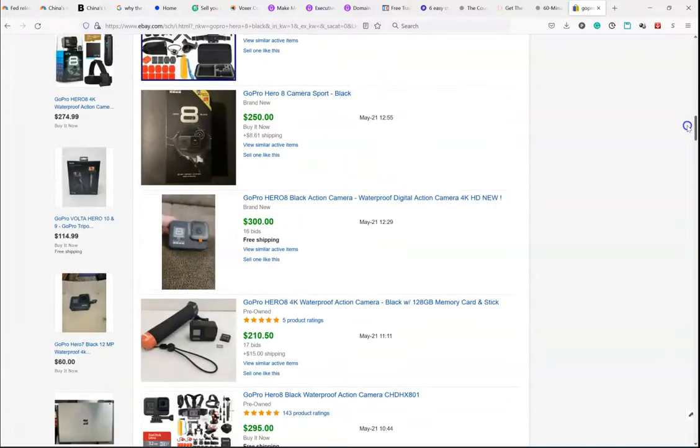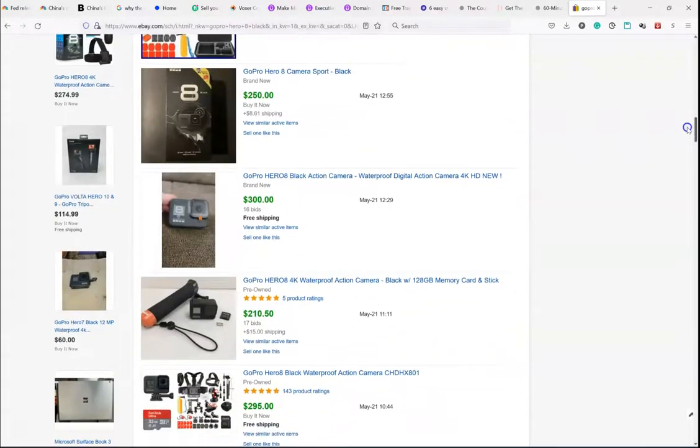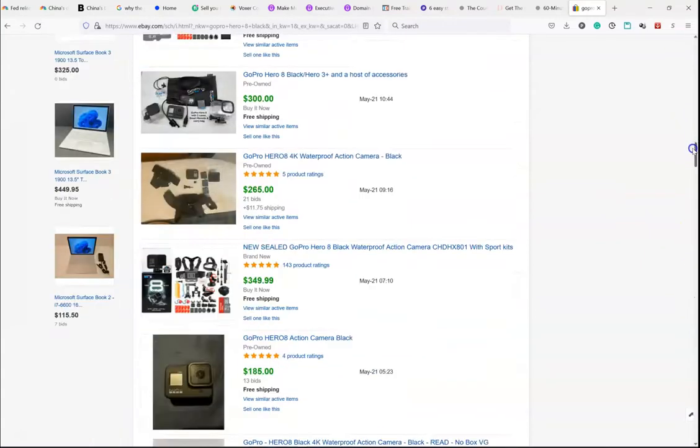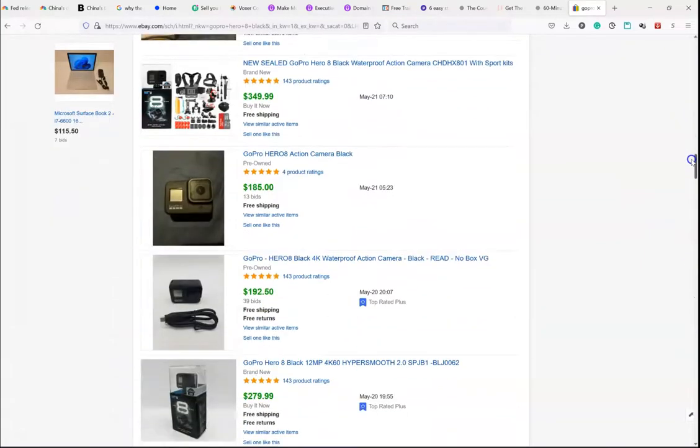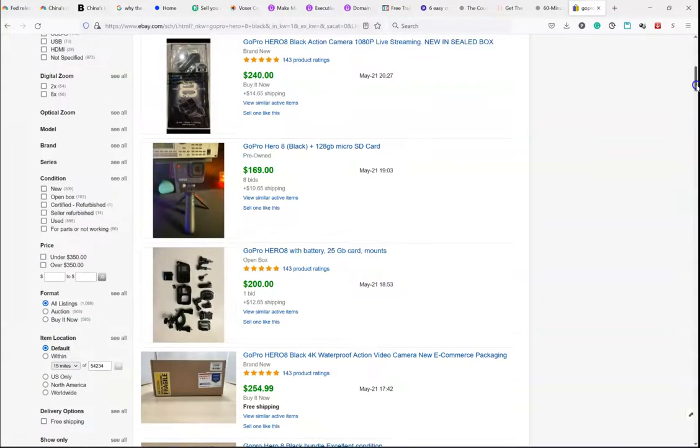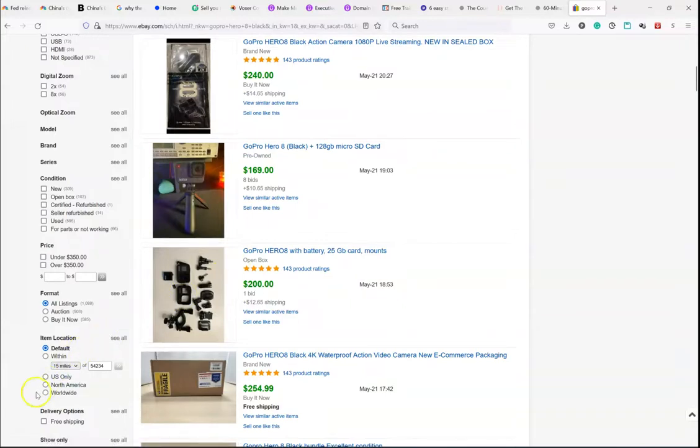So, simply scroll through, here's an actual brand new one, and find the equivalent of the item you have, and that will give you the price. Okay. Hopefully, that explains the quick and dirty appraisal method.